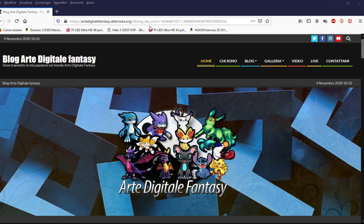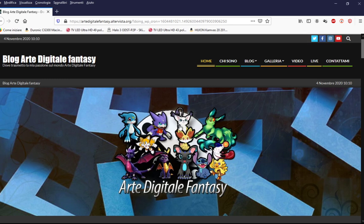Se volete seguire i miei canali, mi potete trovare su Twitch, su Telegram, e su Discord, che potete vedere direttamente sotto la descrizione del mio canale Twitch.